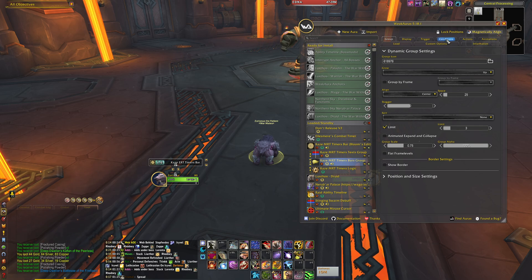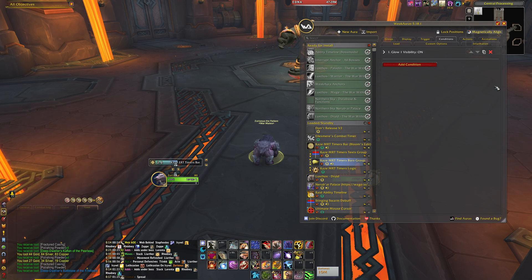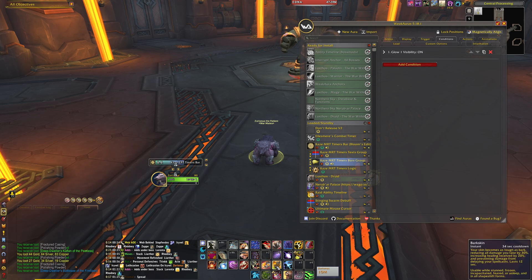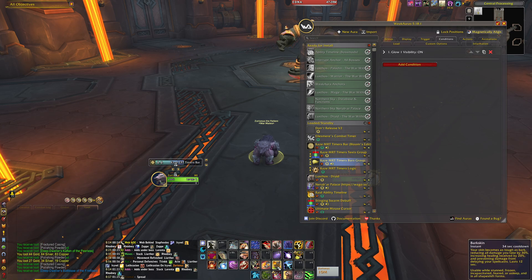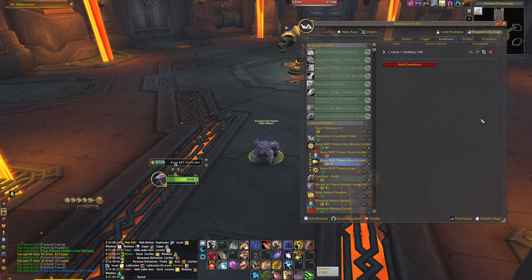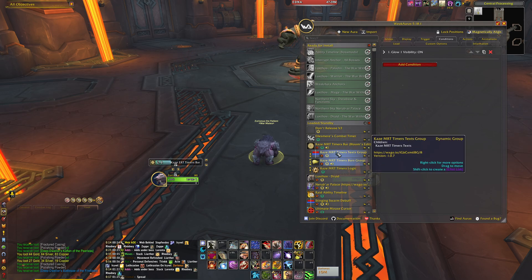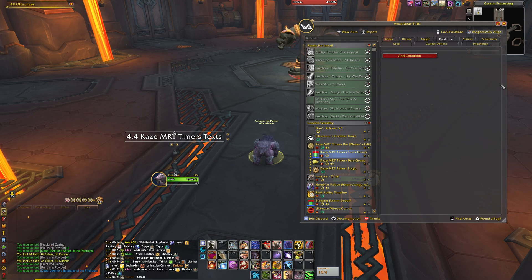If you download this WeakAura directly from the Wago website, I personally deleted two conditions which were additional TTS messages. Without removing them, you would first hear 'Barkskin in five seconds' and then hear 'Barkskin now' — I didn't like that many messages. I just want to know I should cast the spell in five seconds, and that's enough for me.